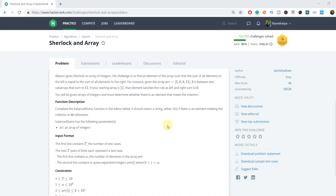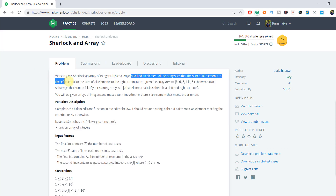I am assuming that you have gone through the problem description. If not, please pause this video for a minute and go through it once. But here I will summarize this problem in short. Our task is to find an element of the array such that the sum of all elements to the left is equal to the sum of all elements to the right.